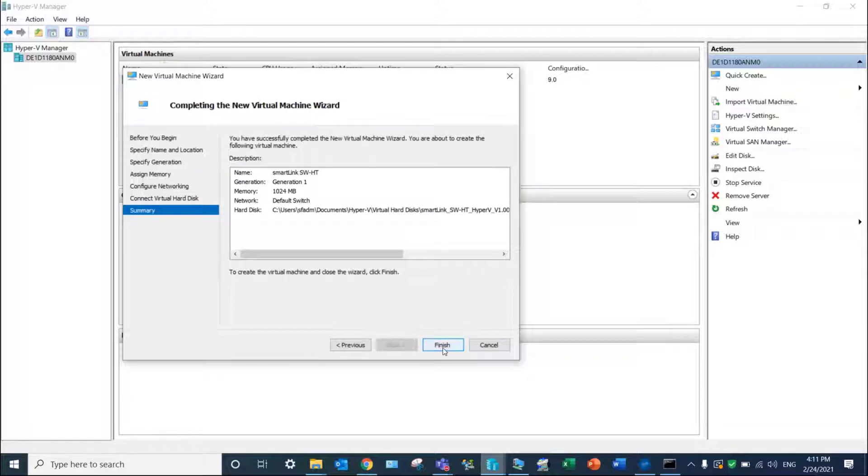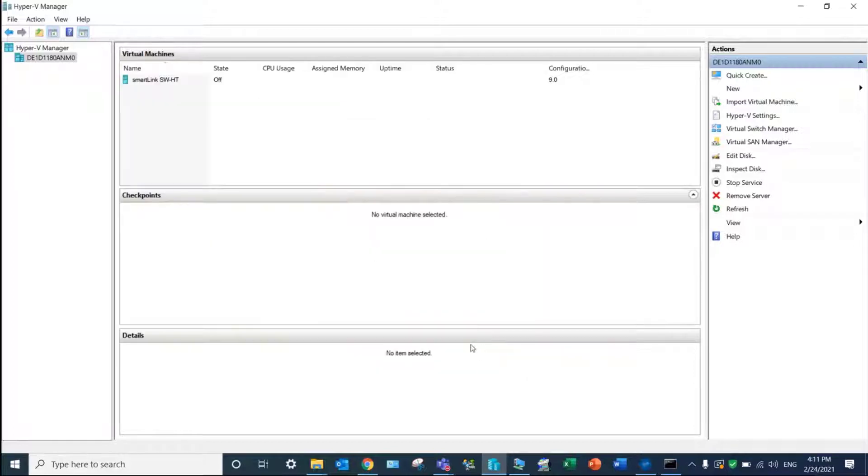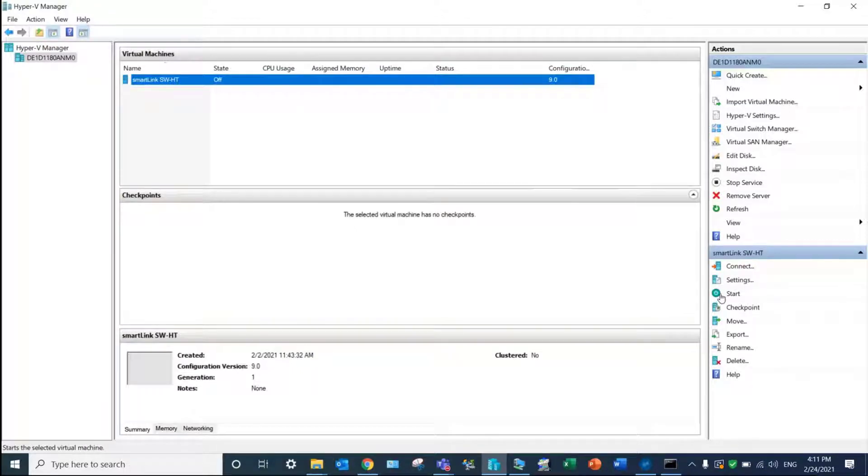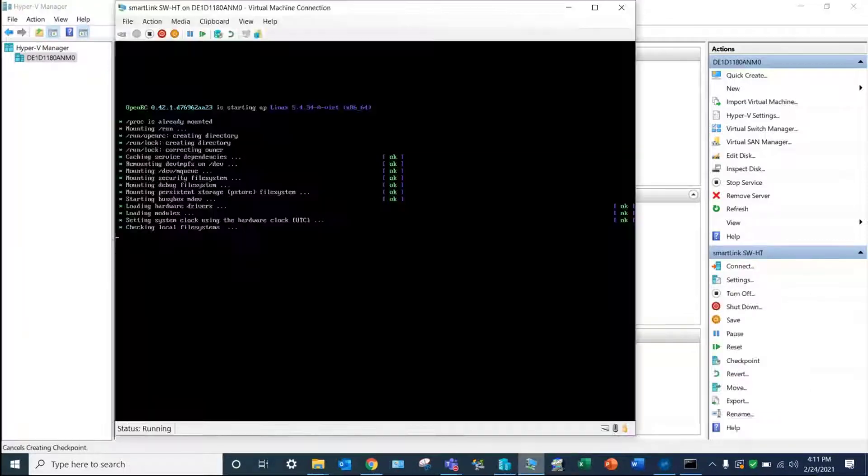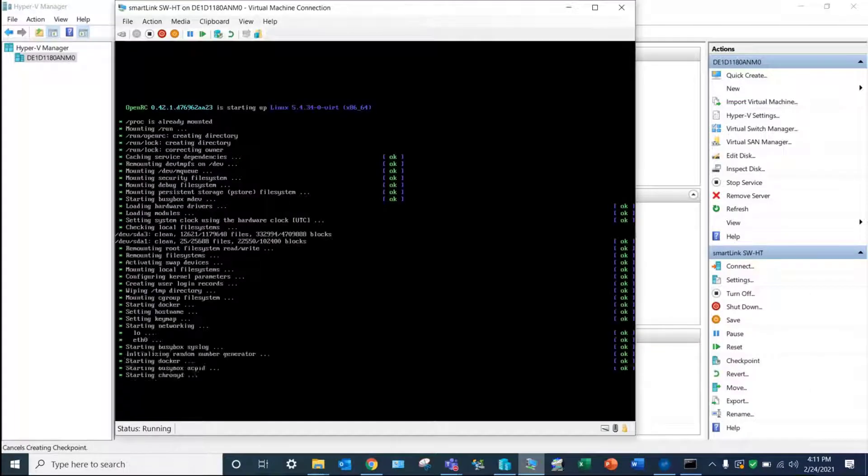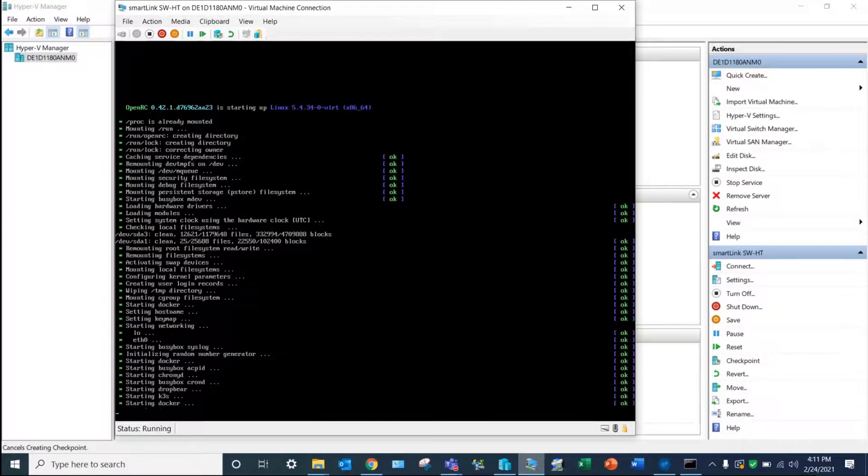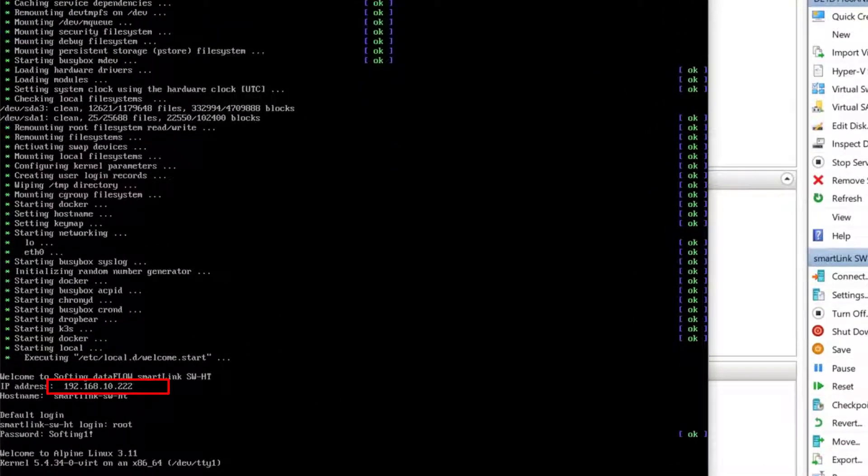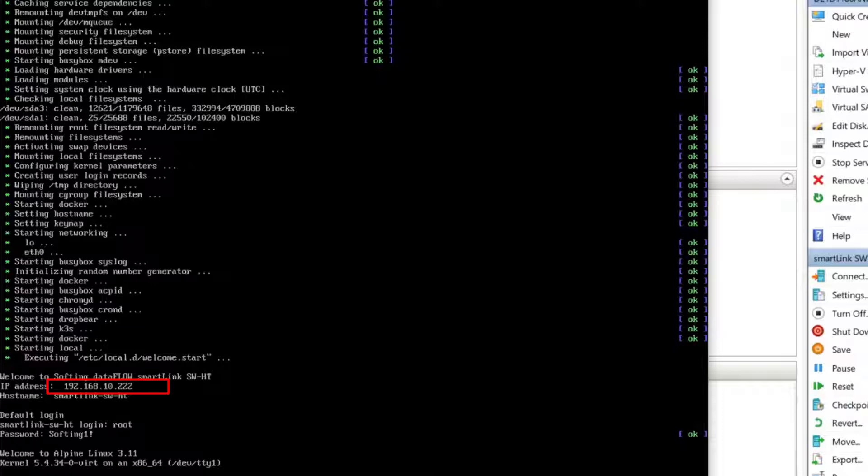You are now able to launch your virtual machine. The latter will start with Windows if you do not shut it down. As you can notice, the software will get an IP address, in our case 192.168.10.222.